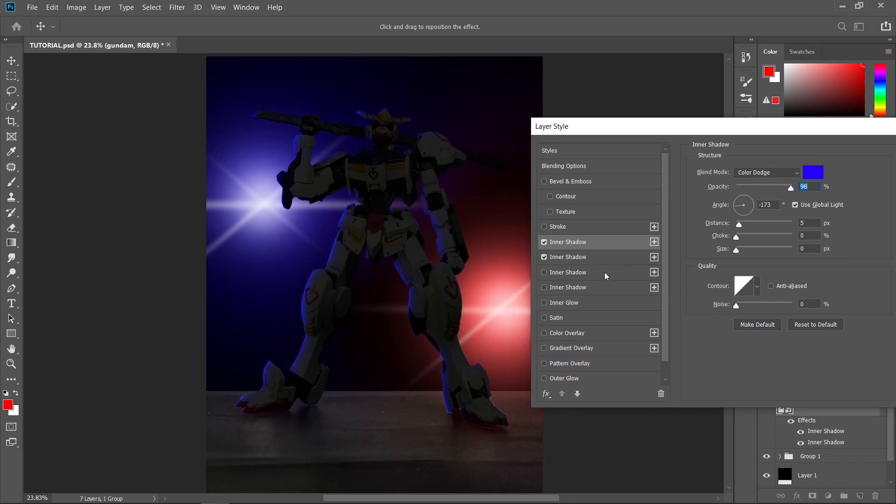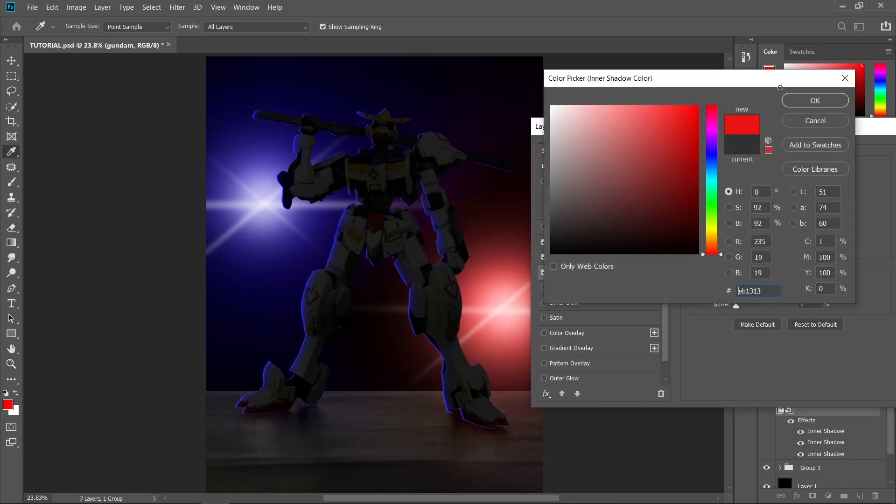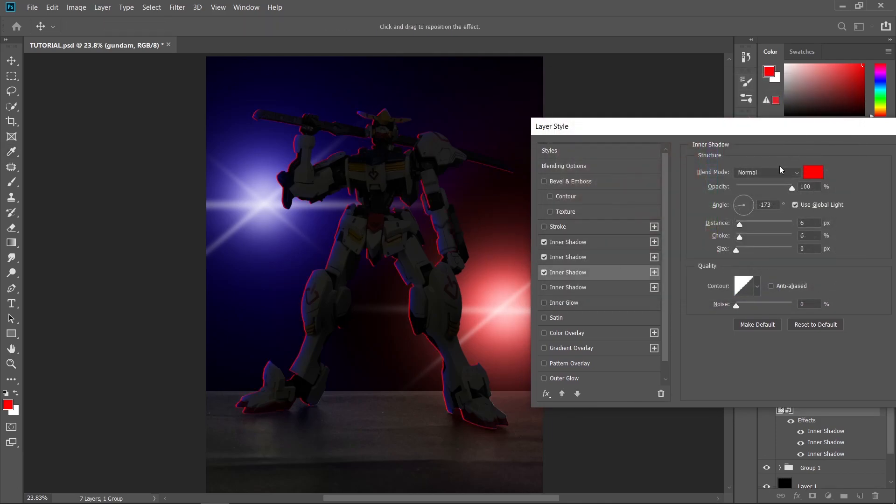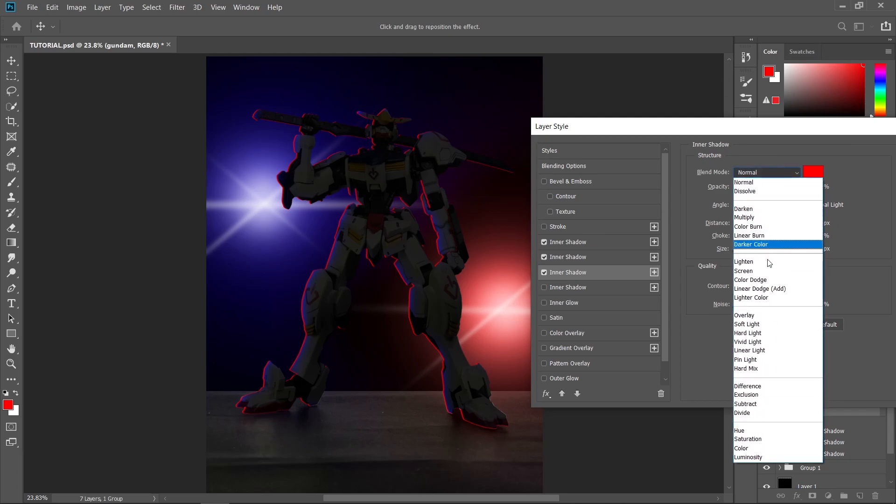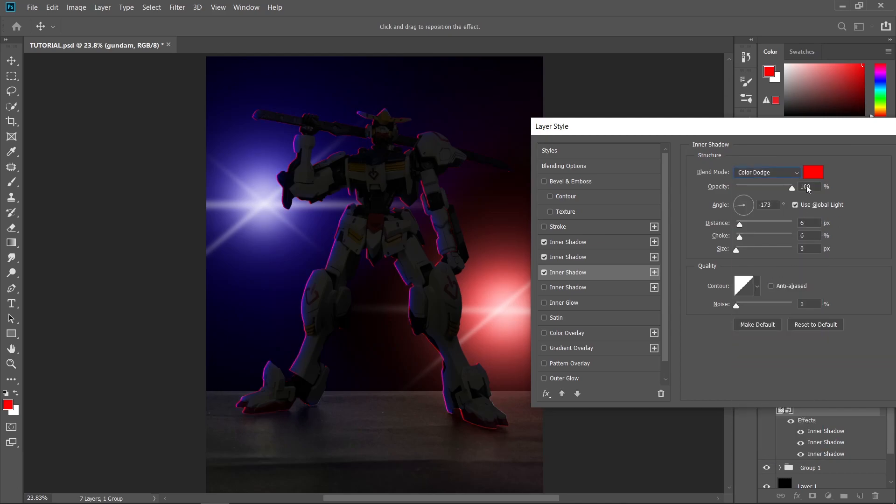So now it's time to create our red highlight. So the same thing. Just choose your color, change the blend mode to color dodge, uncheck use global light. So just drag this one to change the angle of your highlight. And I think this is already OK for our sharper highlight.